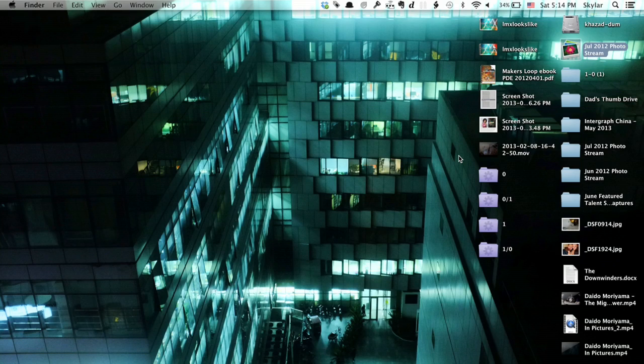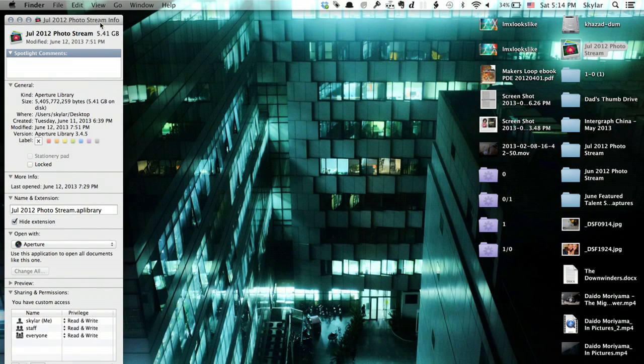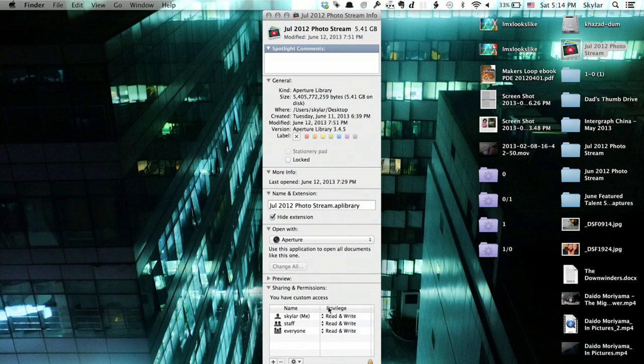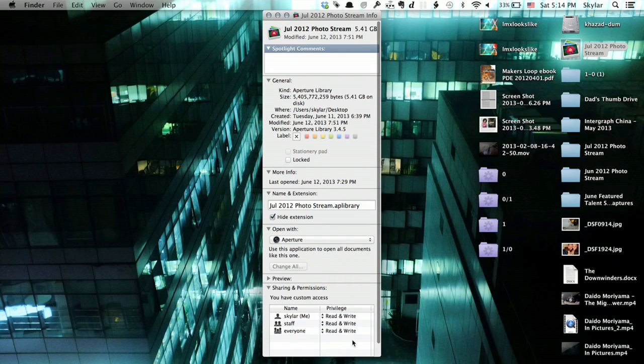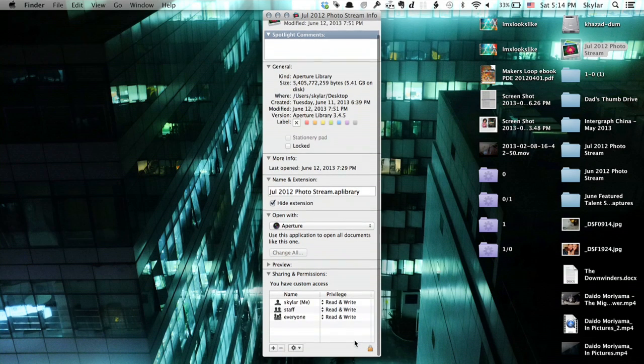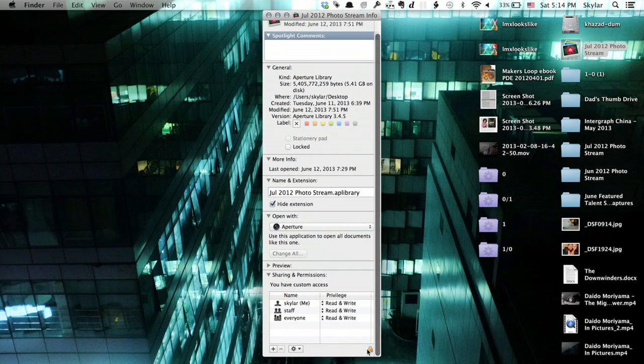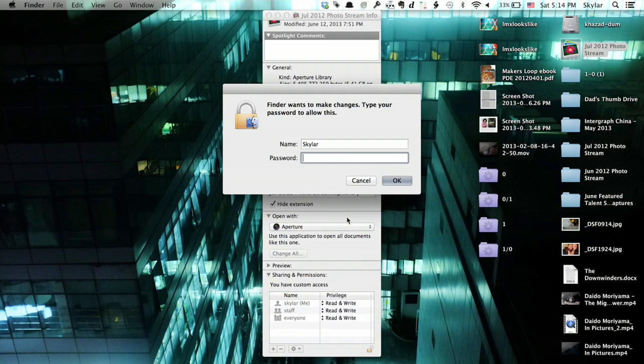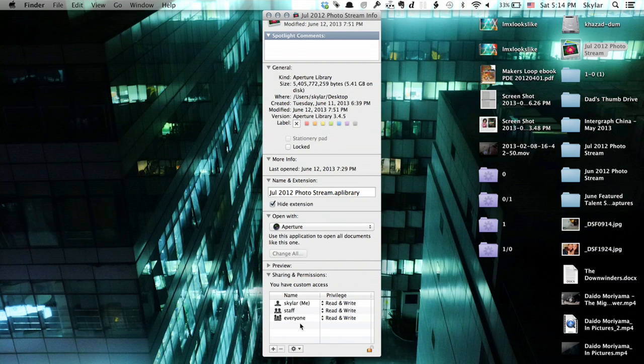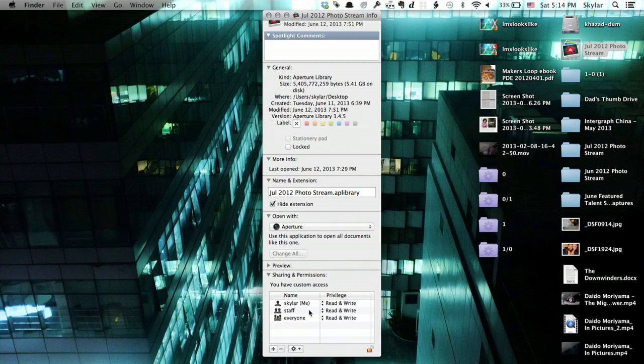So I'll select a library here and hold down Command and press I in order to get info. So here at the bottom, I see the permissions or privileges of who can access the item and how. If I click the lock here, it asks me to enter my password. And now I can change who's got access to what and what they can do.